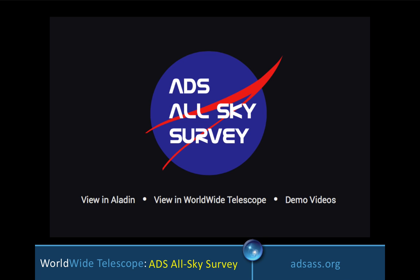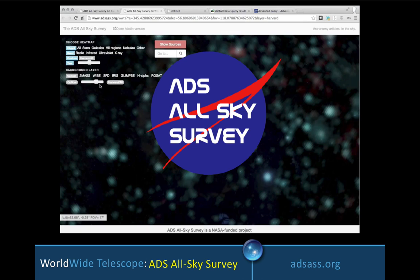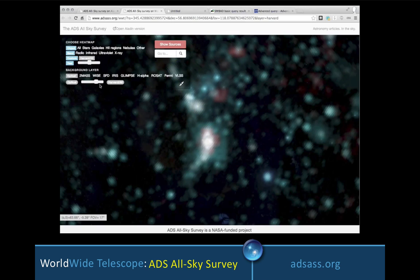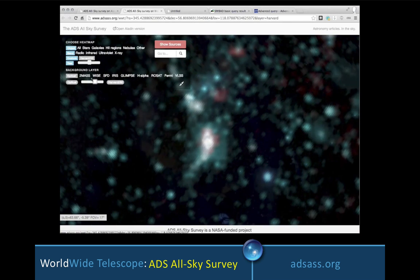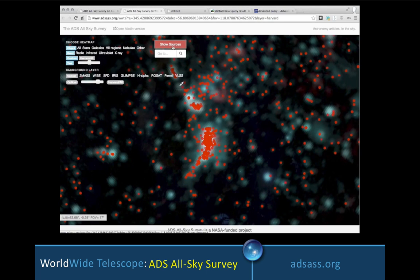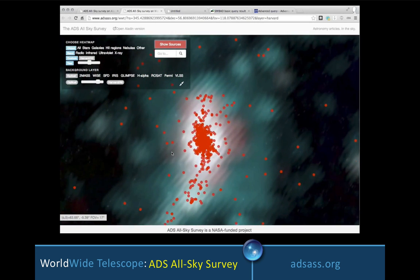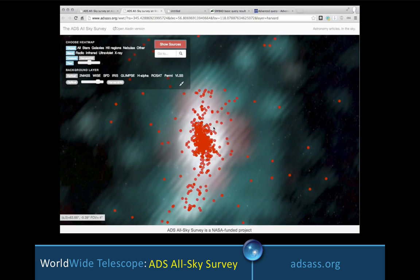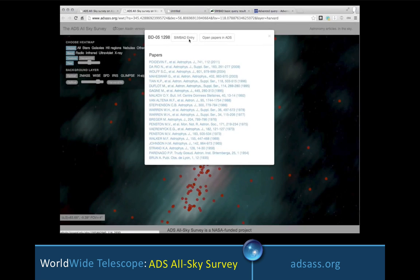One project that relies on these links between literature and data is the ADS All-Sky Survey, which offers heat maps of the sky showing where the sky has been studied, how often, and for what reason. Here you see a view of the Orion region with an overlay of blue and red heat map, where blue is all articles and red is articles with authors at Harvard. You can filter in other ways as well, and the slider shows an underlying optical view of the sky, confirming that the Orion Nebula is a popular destination for articles. You can turn on show sources and see individual articles that led to the heat map, and link to all the ADS or SIMBAD entries for any articles you identify in the ADS All-Sky Survey.